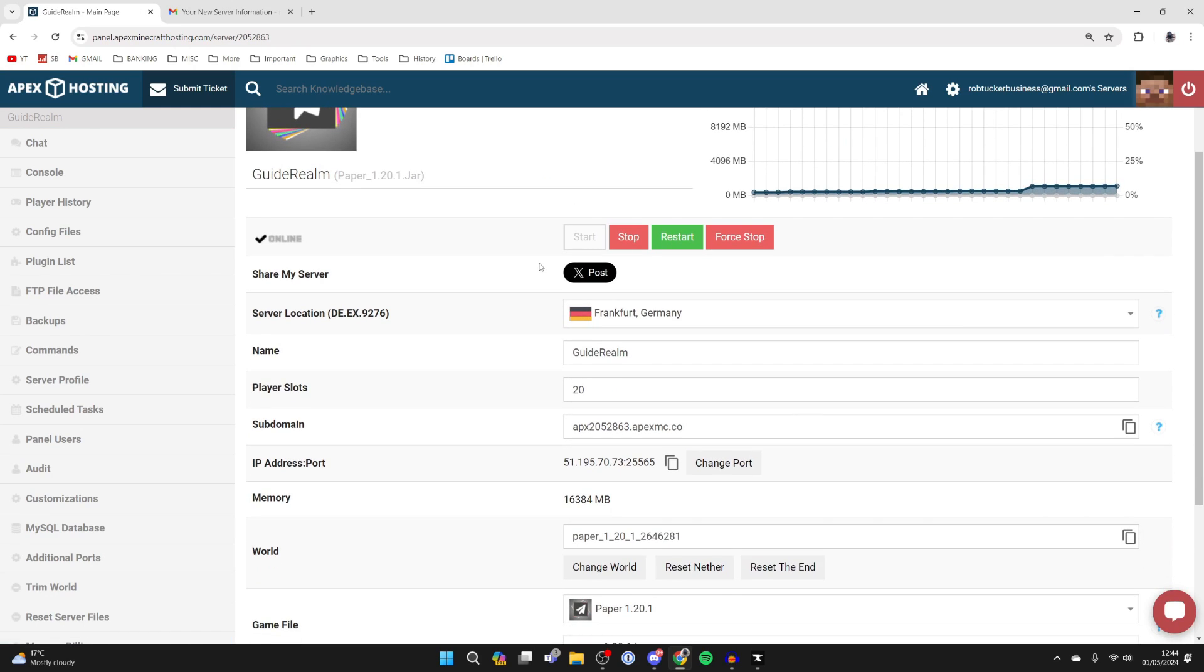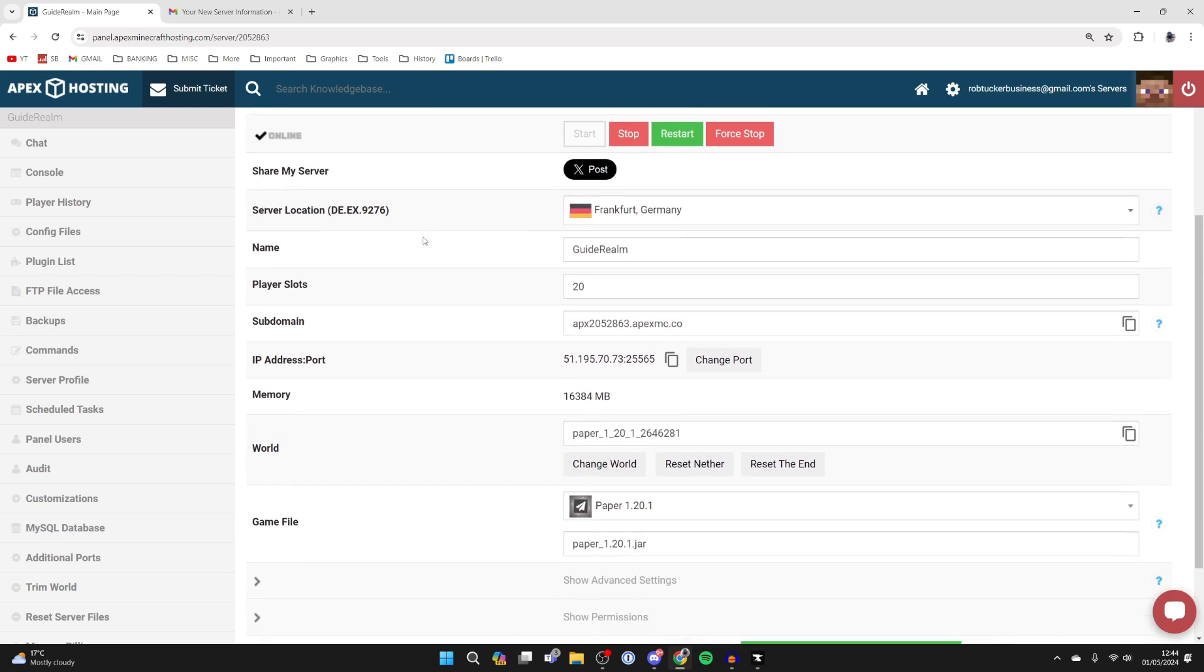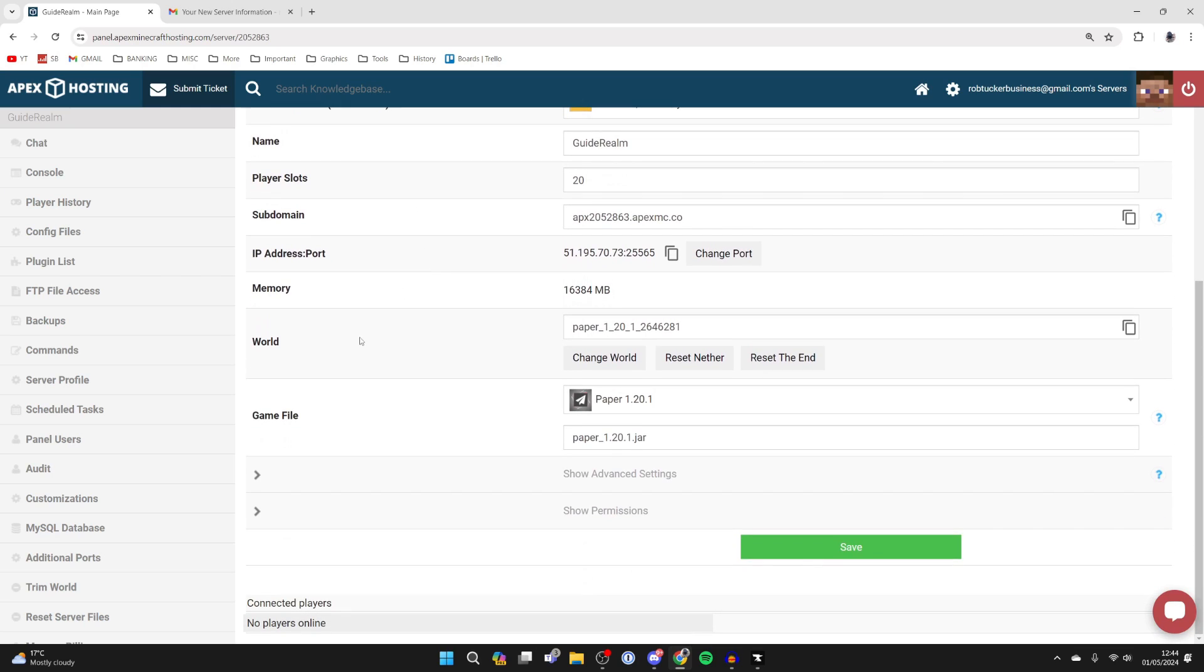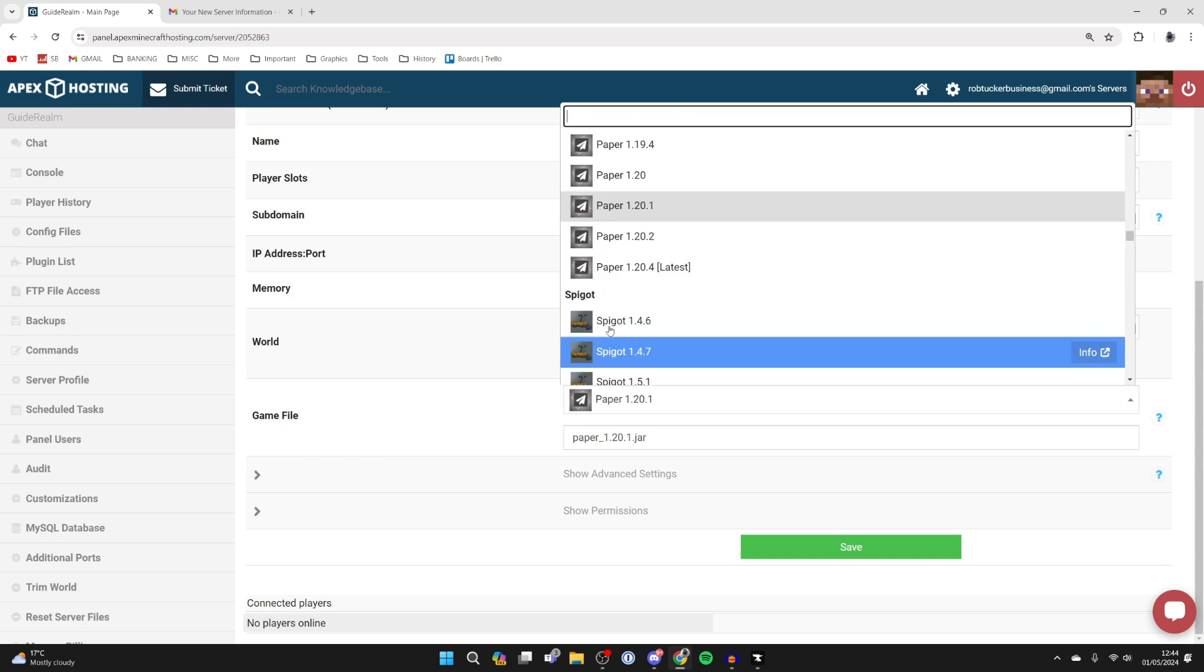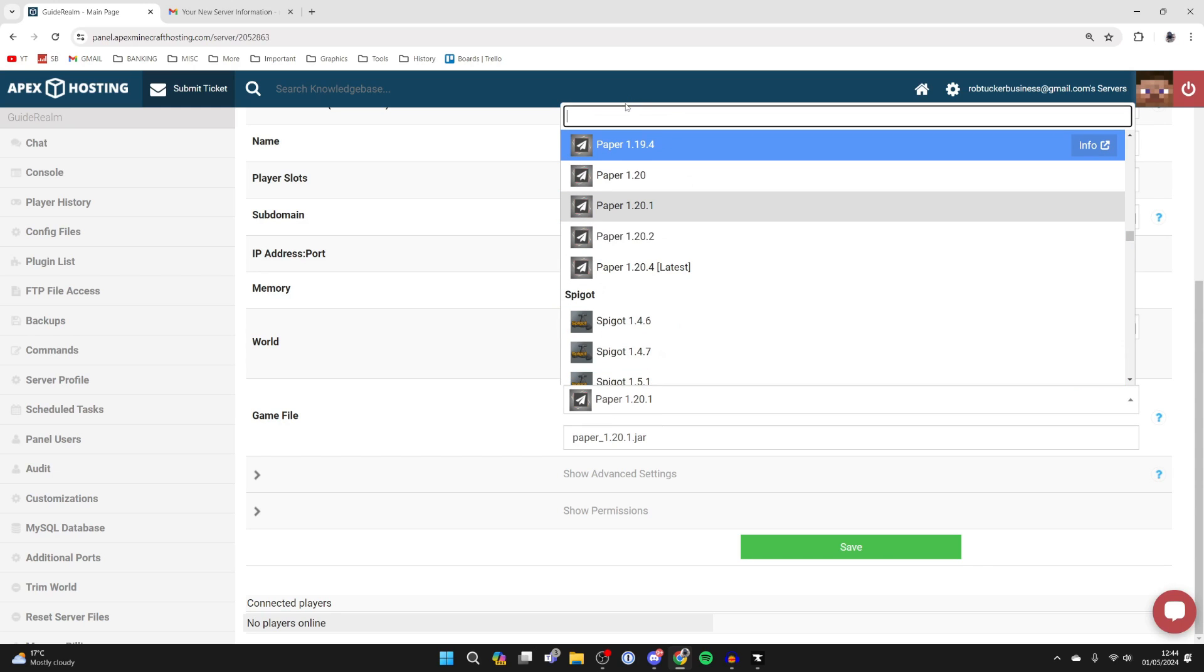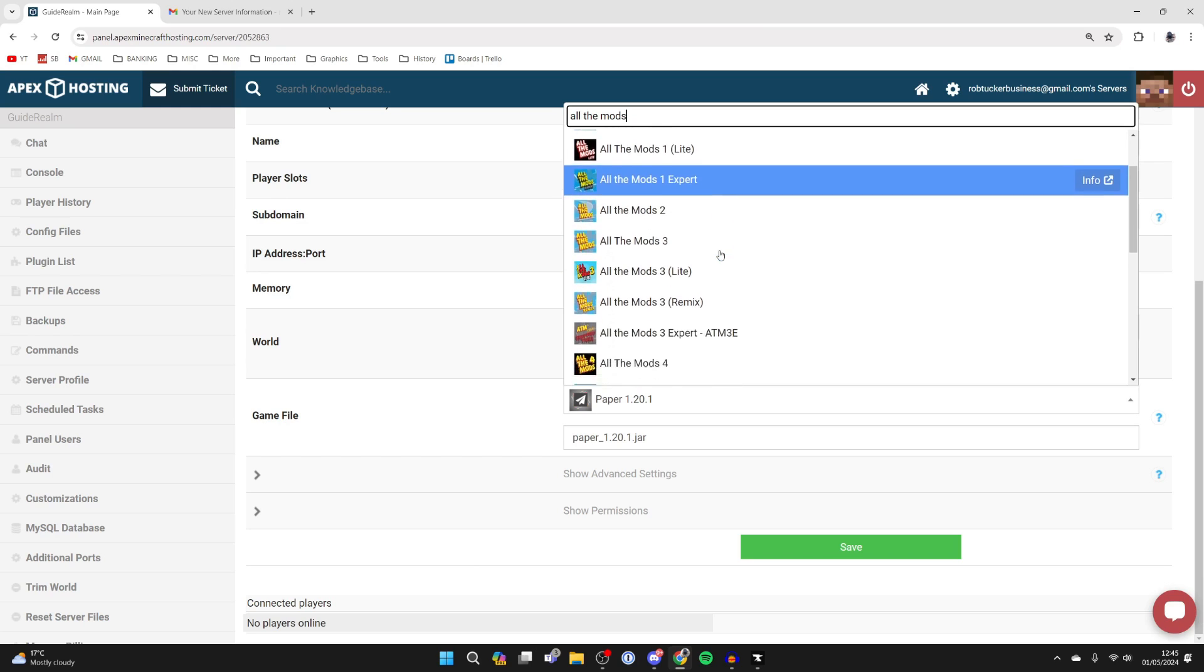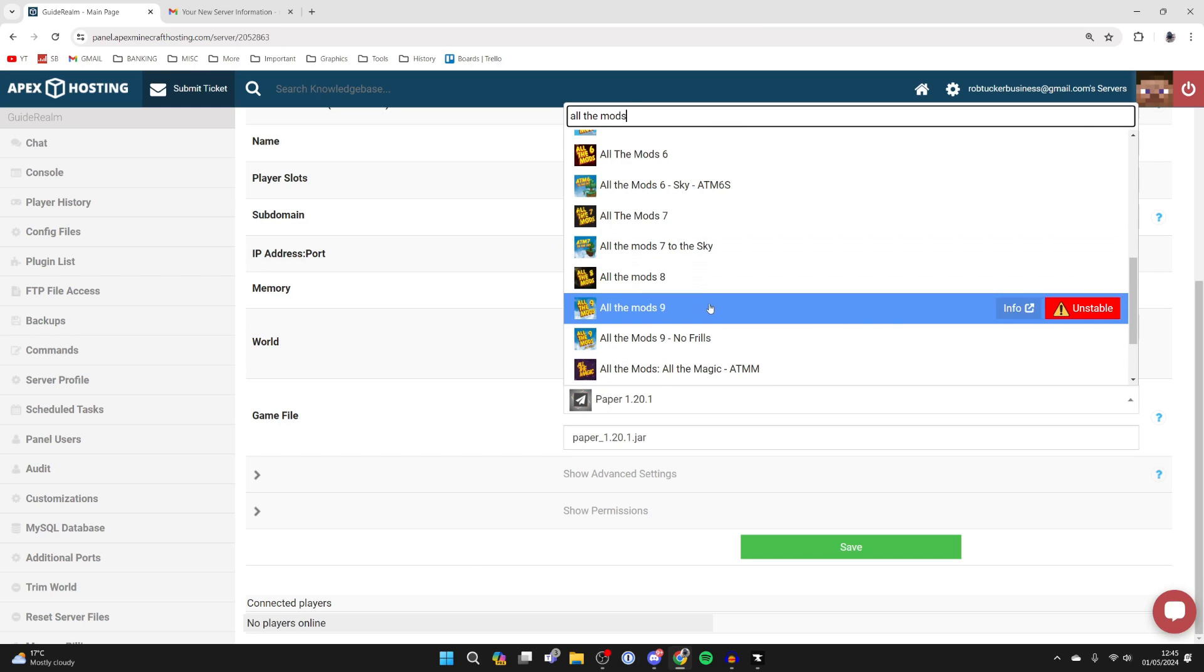Mine's just here. Then you can scroll down and look on the left, and you'll see some information about your server. Scroll down to game file and make sure you've selected All The Mods 9. I haven't already, so I'll type that in now.